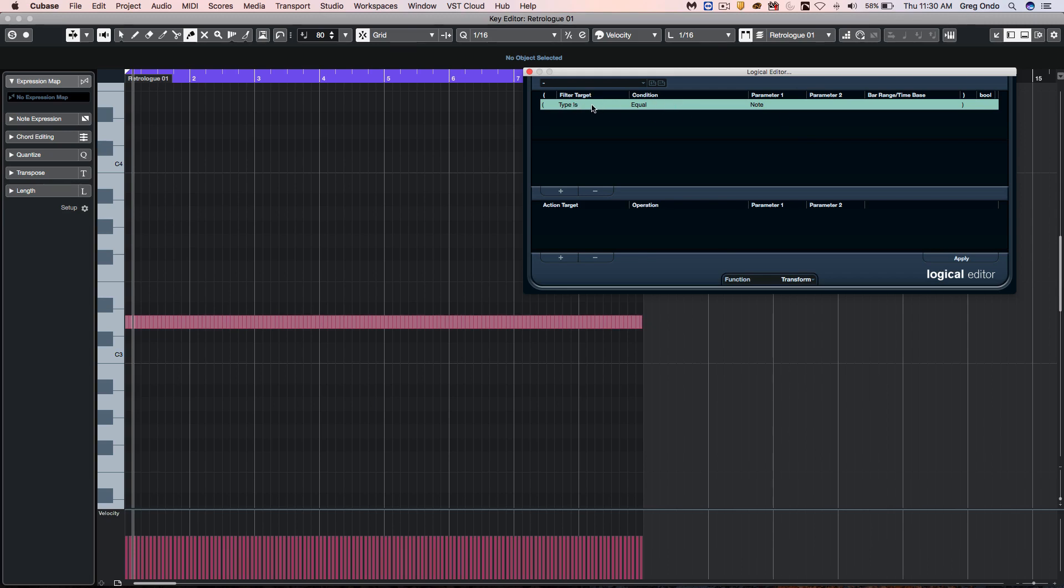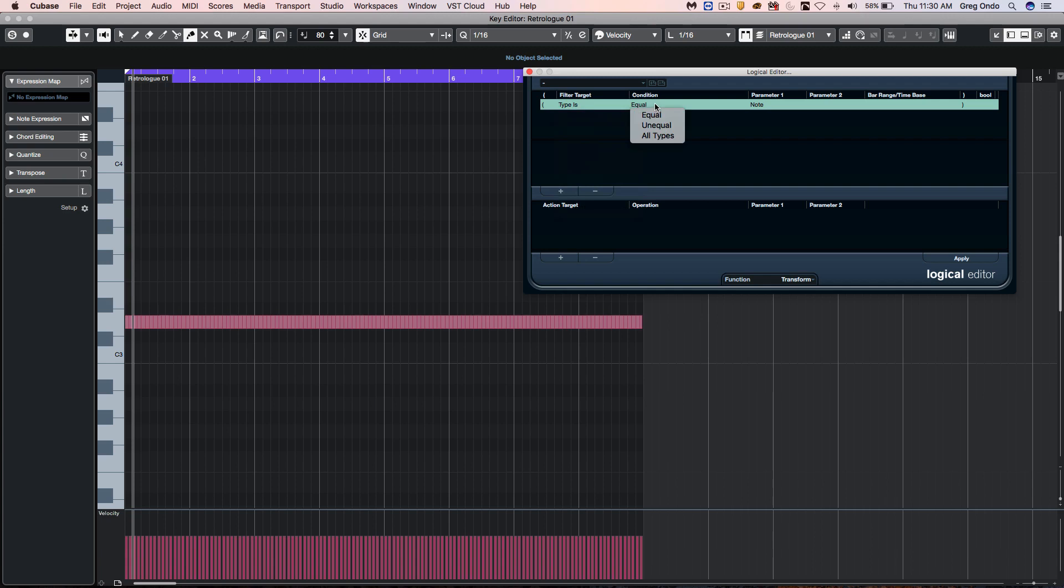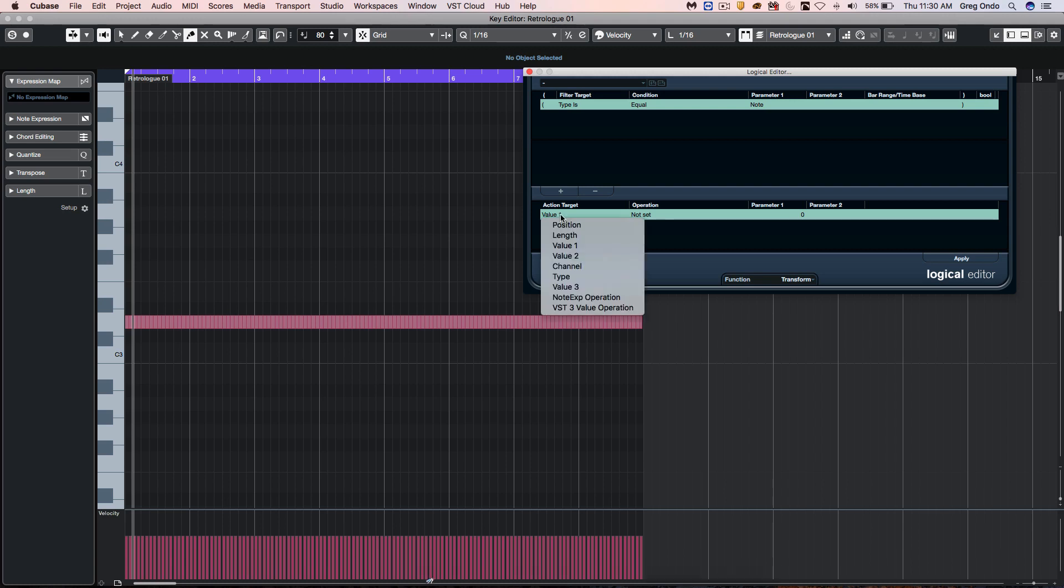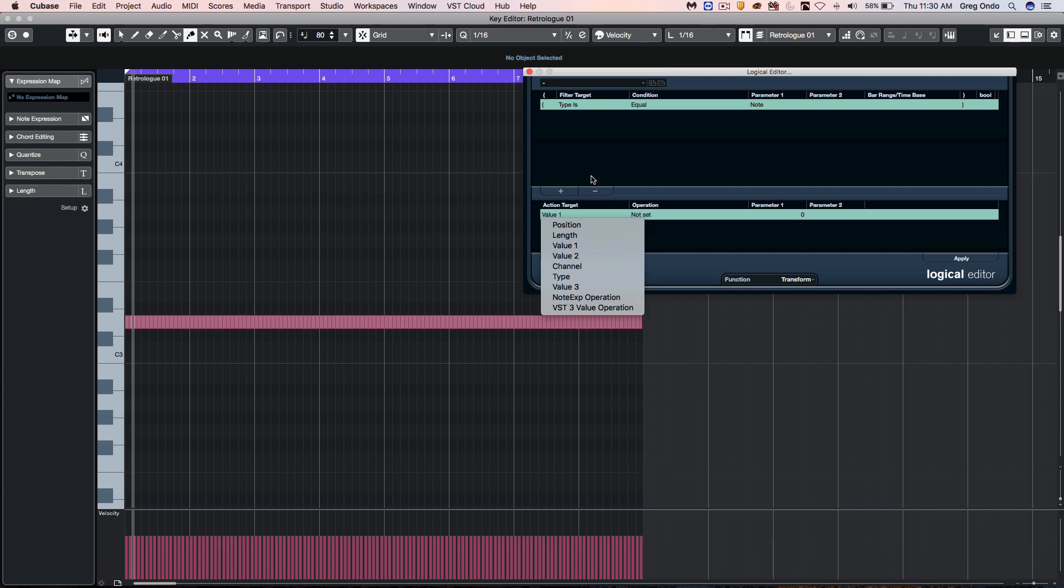I'm going to choose to have type equal to a MIDI note message. Value one will be pitch, value two will be down velocity, and value three will be release velocity.